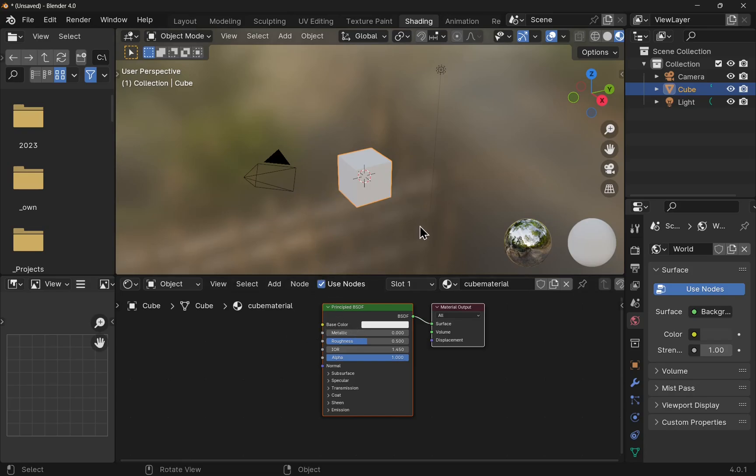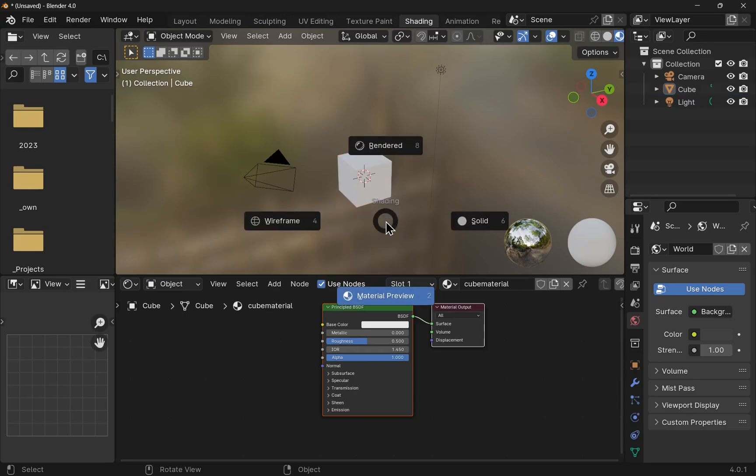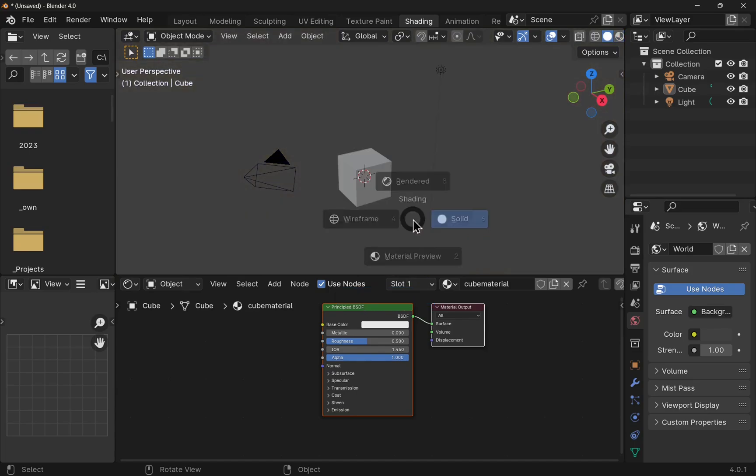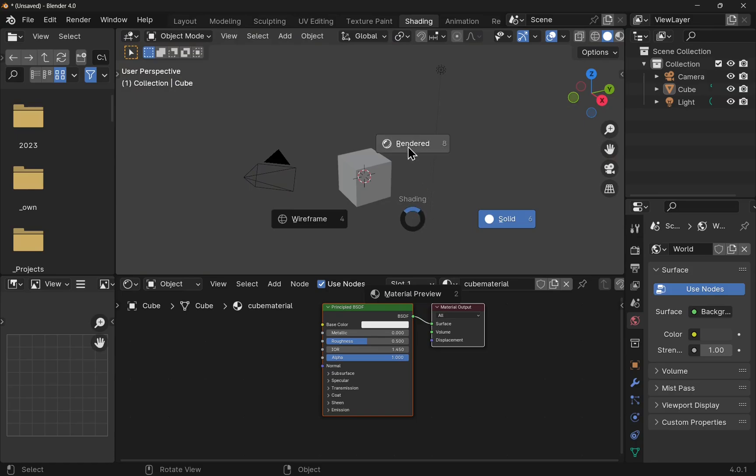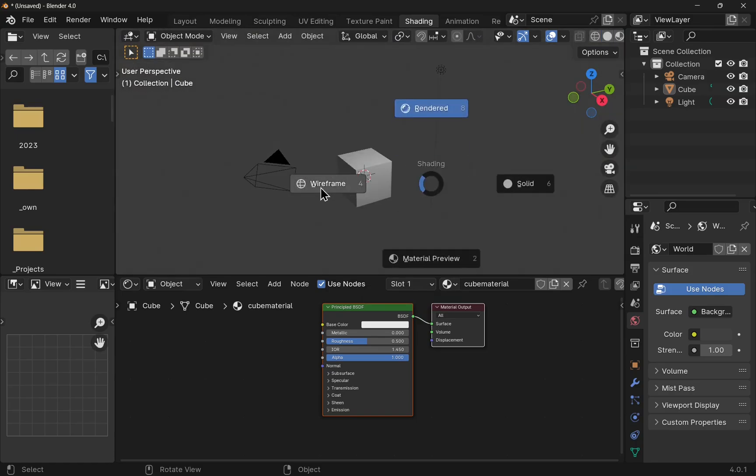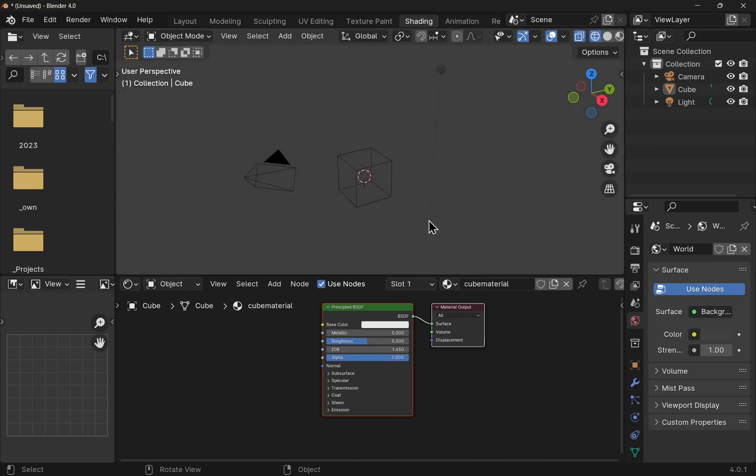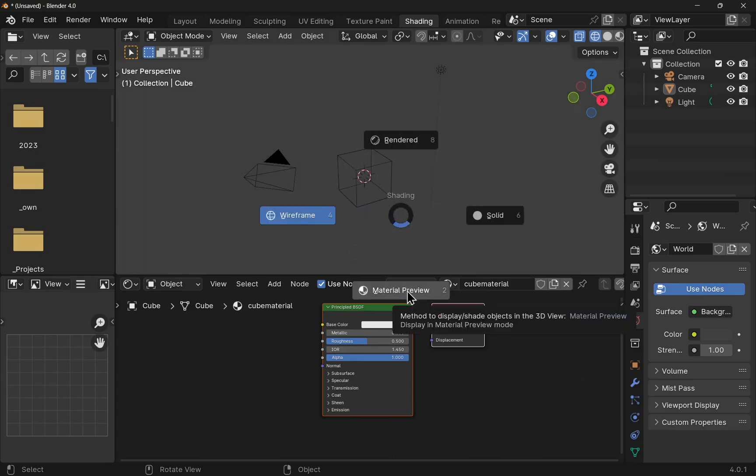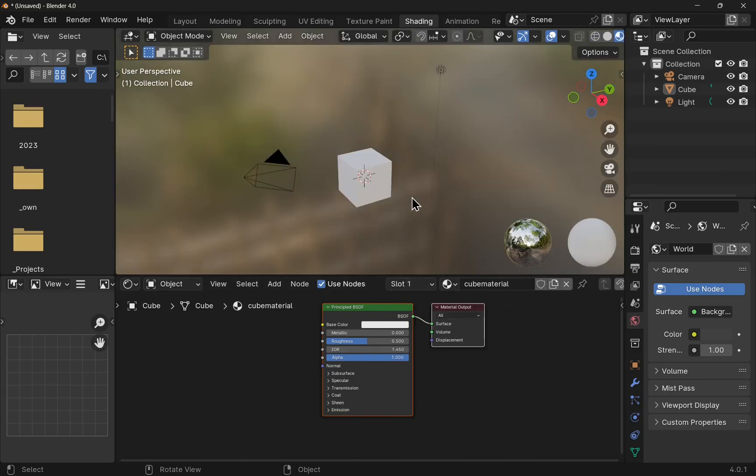Now if we look towards our viewport, we can change the rendering. We hit Z on the keyboard and we get our pie menu up. At the moment we're using the material preview, but we could use solid, rendered, or wireframe. The default is material preview, and what we will see is a forest type background.